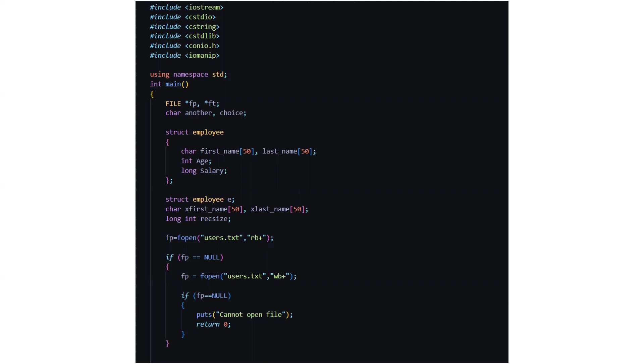Then we have the main function where we have the file pointers, character variables named another and choice. Then we have a structure named struct employee where we have the character array named first name last name. We have int h and long salary.